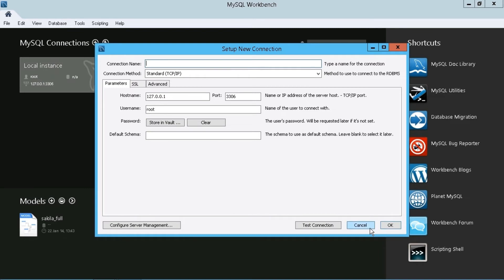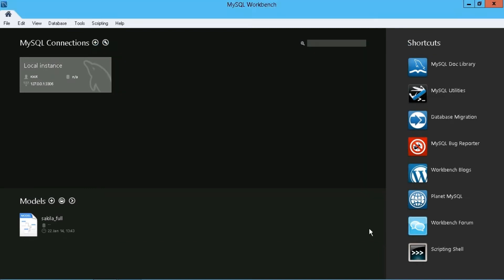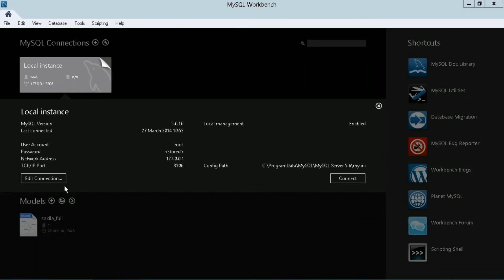So instead of doing that, I can just save myself some time. Perhaps it's just an IP address that's different. Or maybe it's just the username. So what I can do is actually duplicate this connection here. So it makes it much quicker and easier to have multiple connections. So again, I'm just going to go to my page flip, I'm going to click here and choose edit connection.